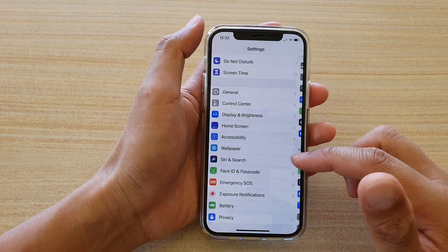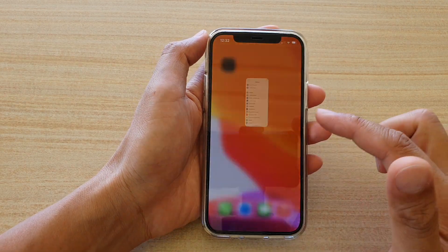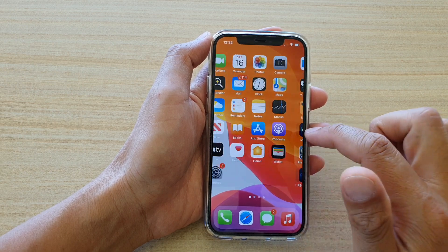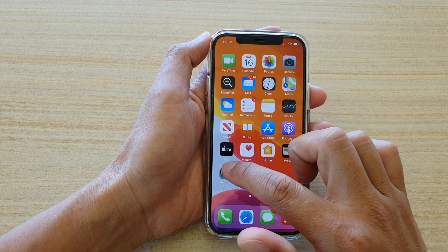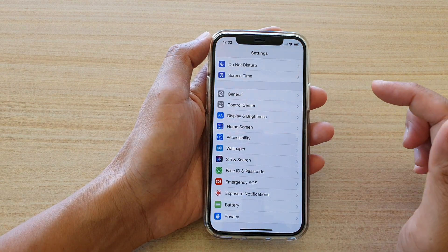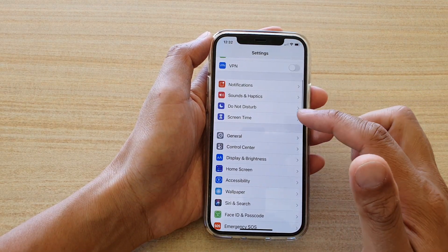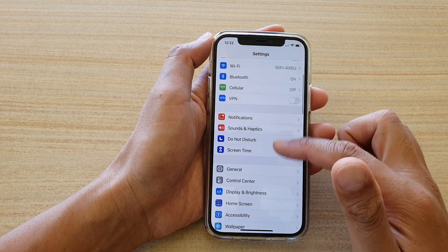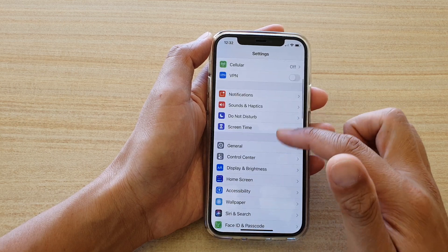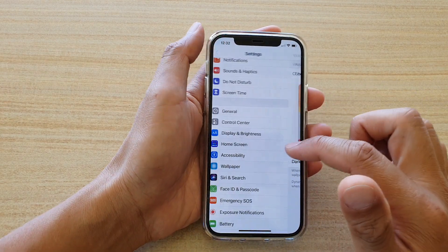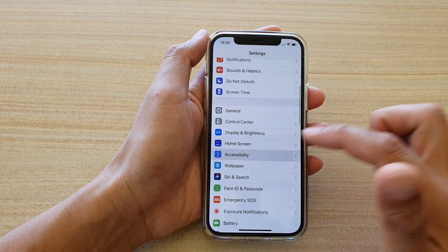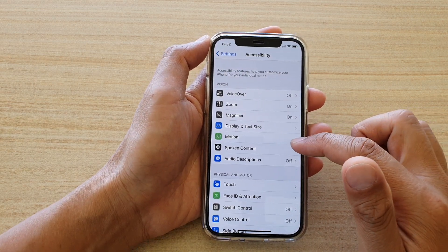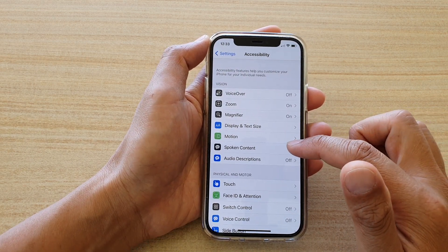First, let's go back to your home screen by swiping up at the bottom of the screen. Then we're going to tap on Settings. In the Settings screen, go down and tap on Accessibility. Then we're going to tap on Spoken Content.